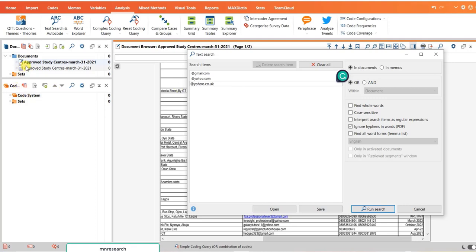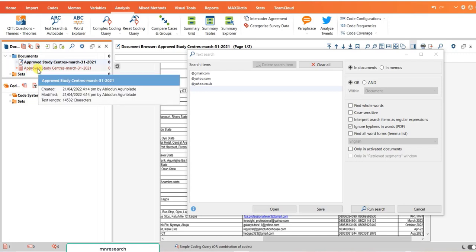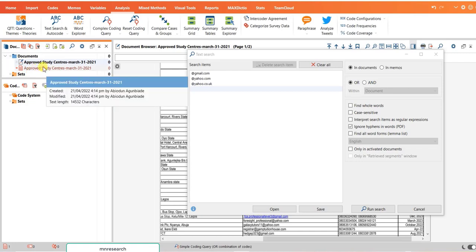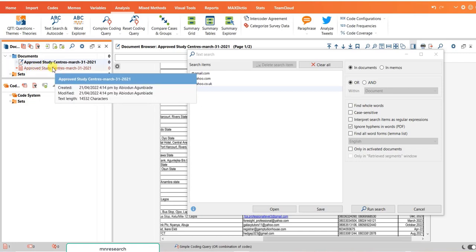We have the PDF and the Word file. If you run it like this, it will run on the two documents. Instead of doing that, activate this document. Use your left hand to press the Control button and click on it once. You're activating only the document you want to work with.